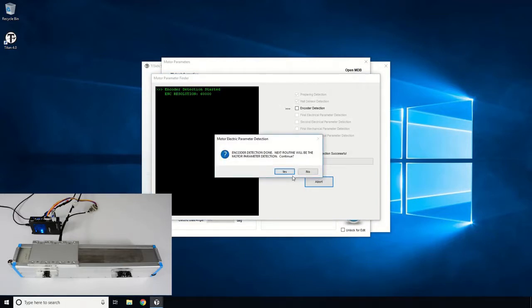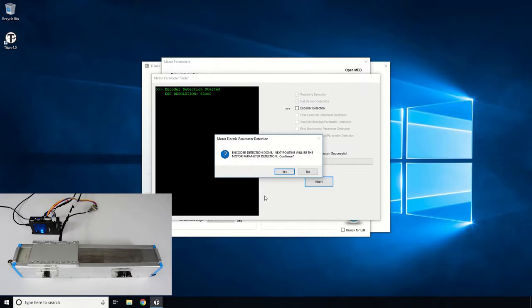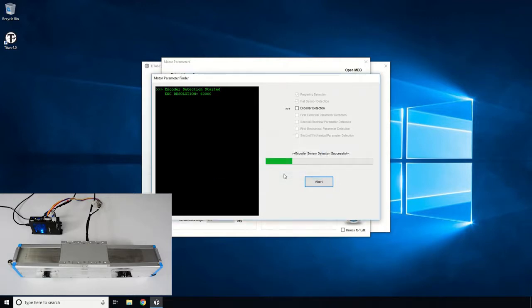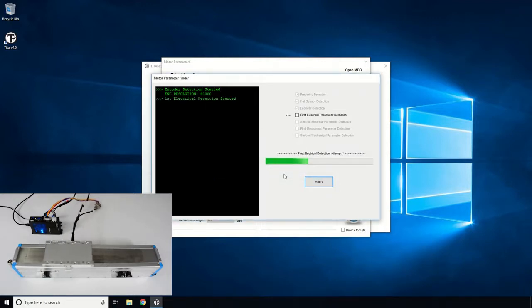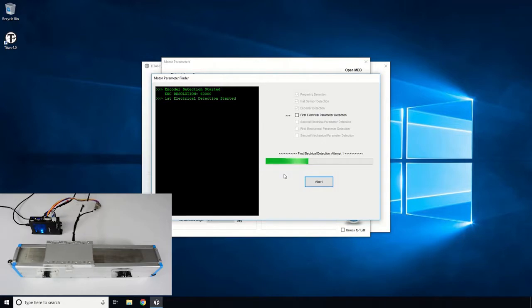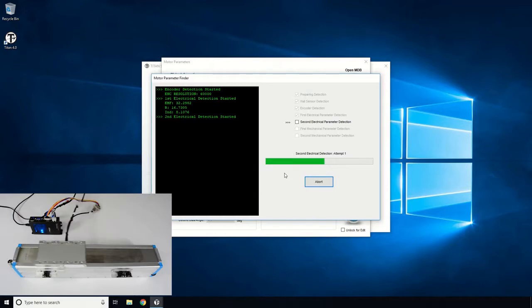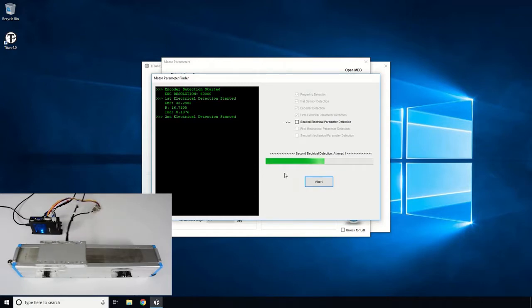Next, the electrical parameter values will be determined, such as the motor constant, resistance, and inductance values. Let's move the motor back manually to the midpoint and proceed with the electrical parameter detection. The electrical parameter detection sequence will run twice, once with a low strength and another one with a higher strength.